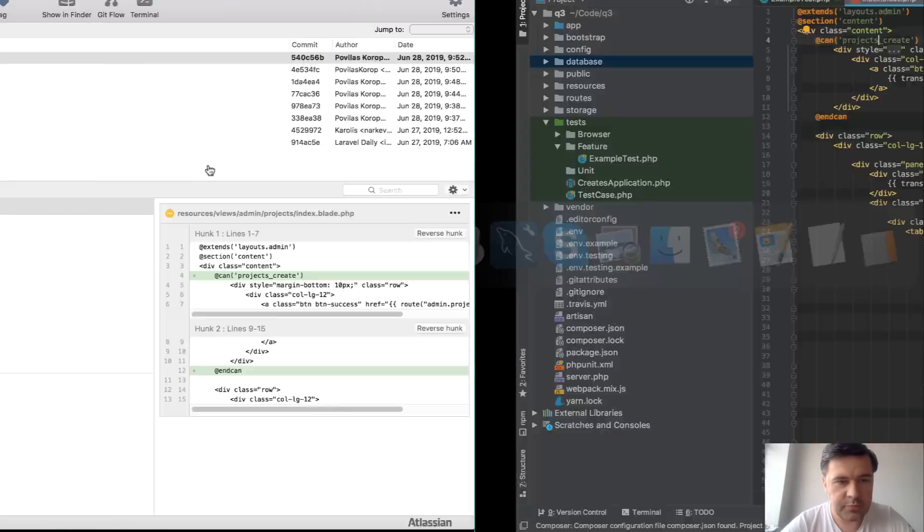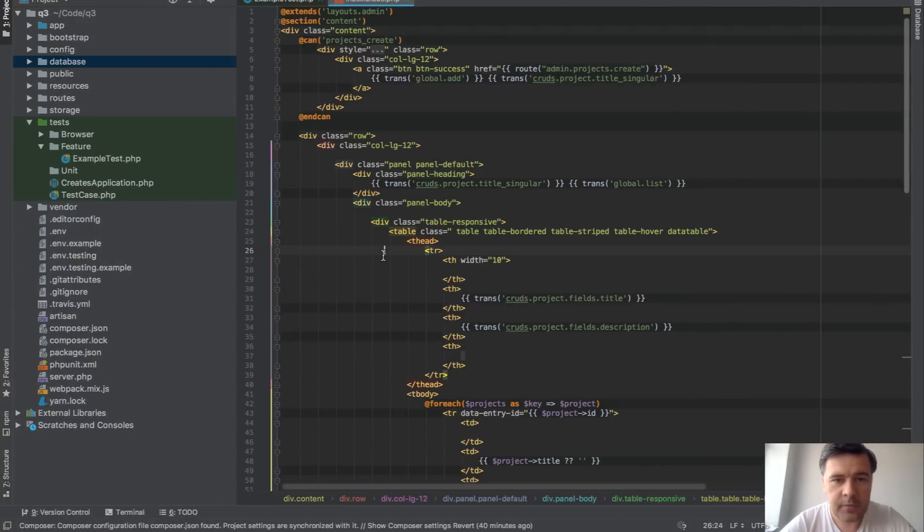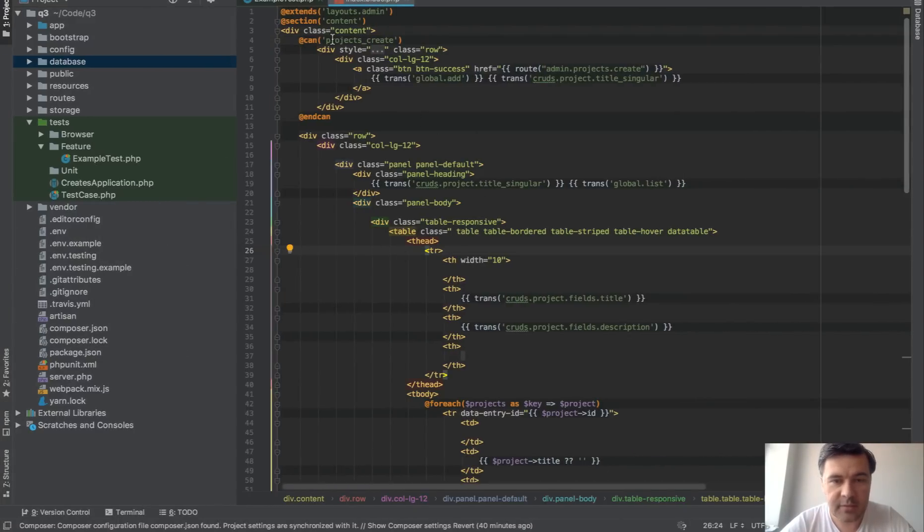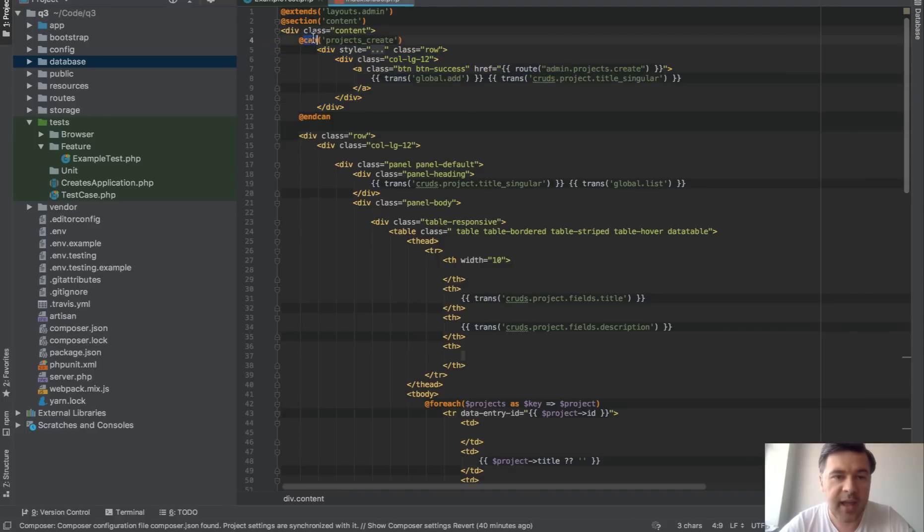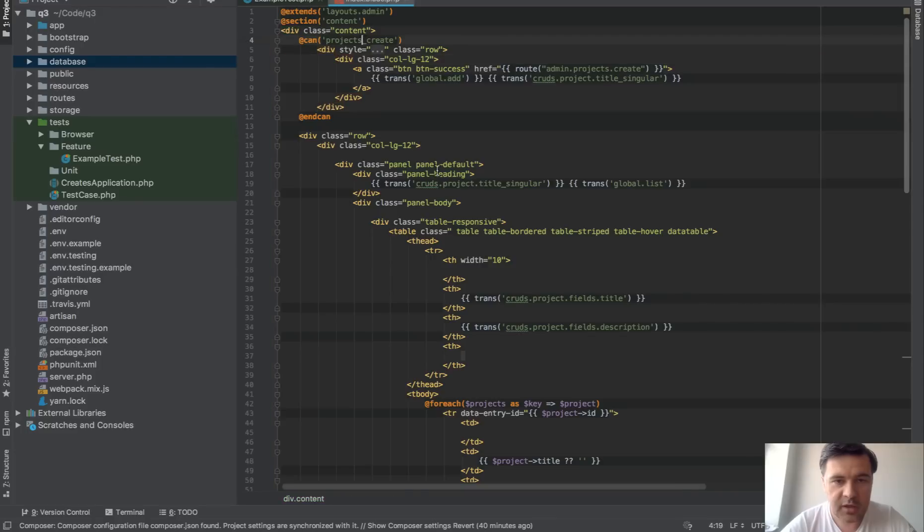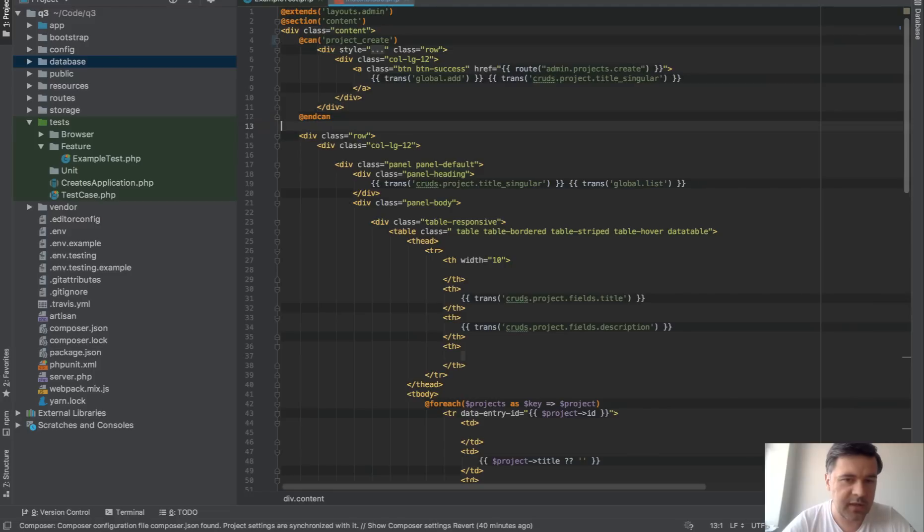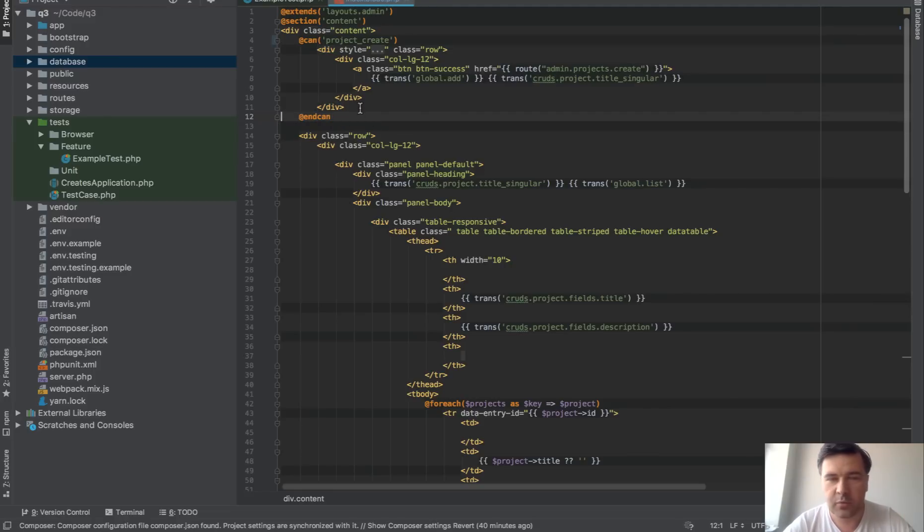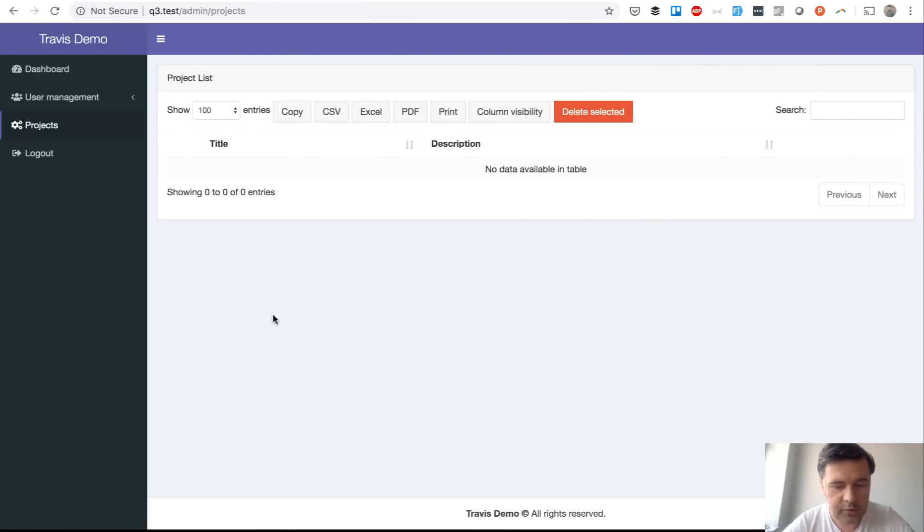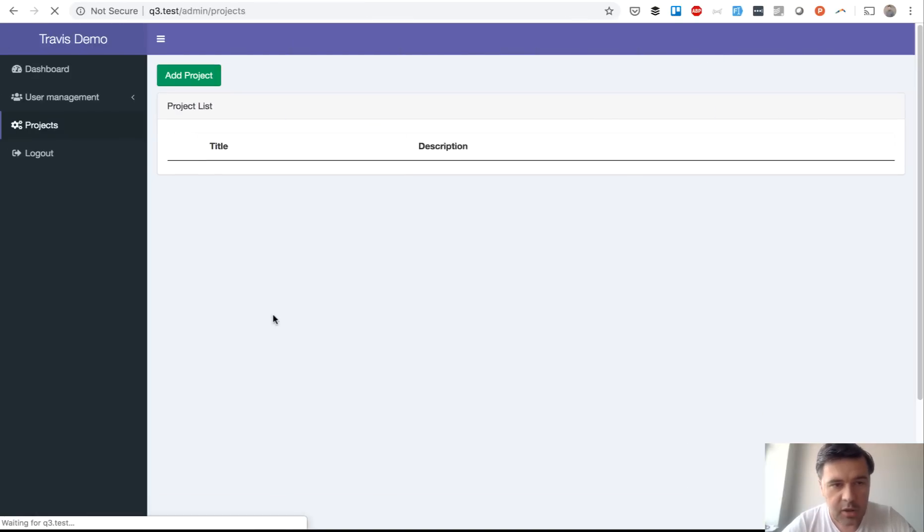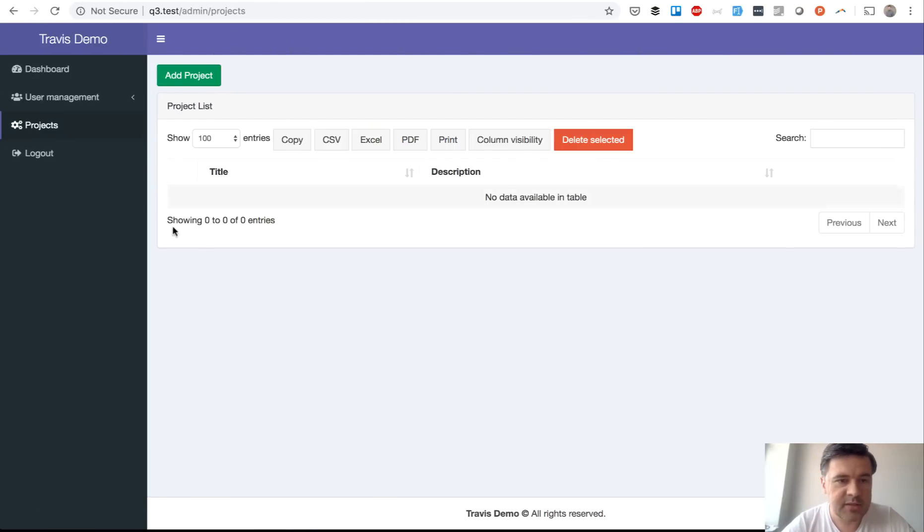So go into PHP storm and if we go to our index blade for projects we see that the button is actually there but it's hidden under can statement and there is a typo here. It should be project create instead of projects create. That's how our policies and middlewares are named and if we refresh the page now the button should appear which means the bug is fixed.